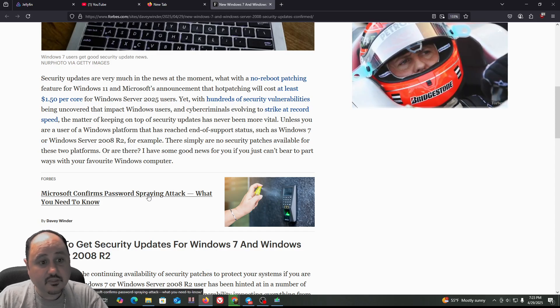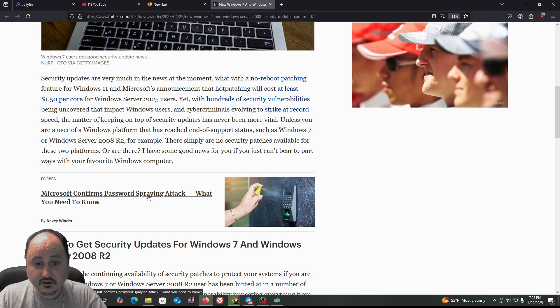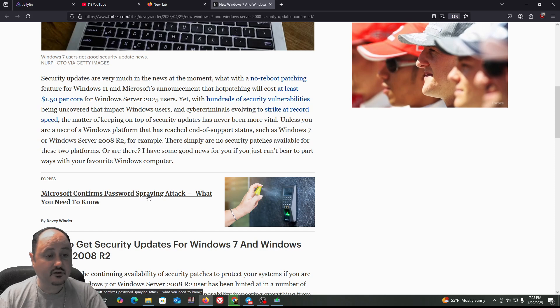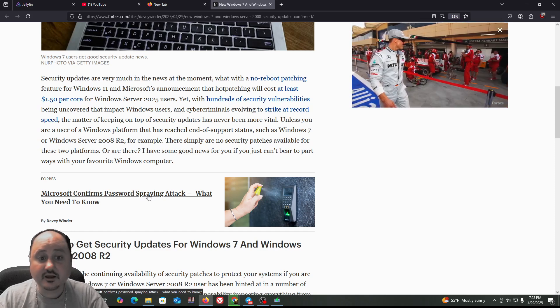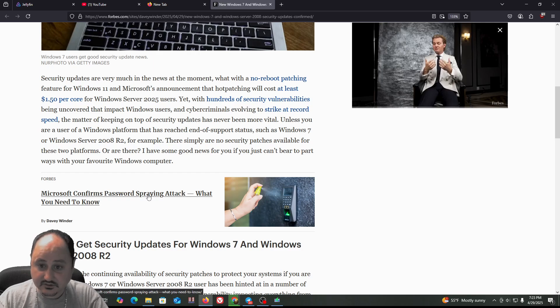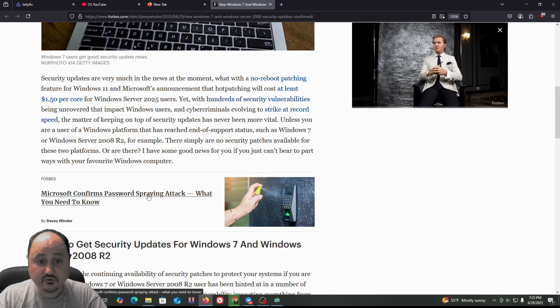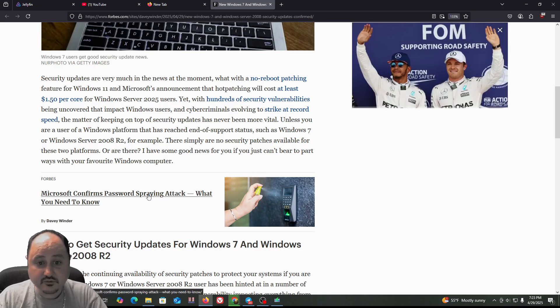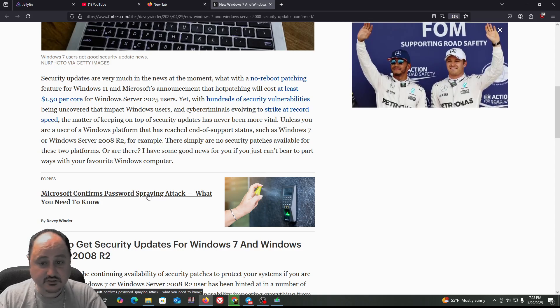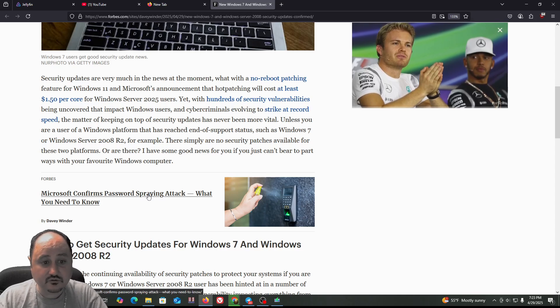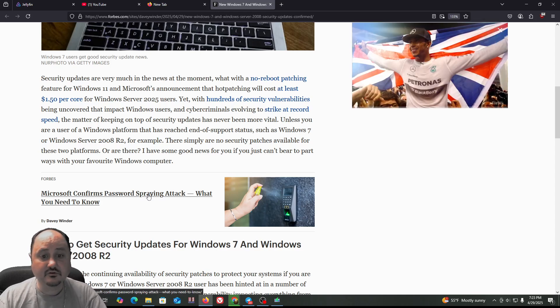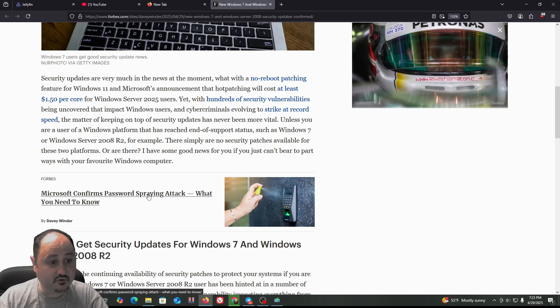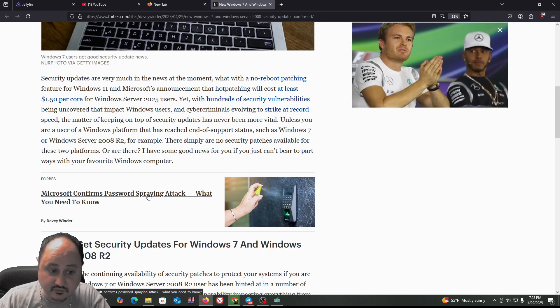the matter of keeping on top of security updates has never been more vital. Unless you are a user of a Windows platform that has reached end of support status, such as Windows 7 or Windows Server 2008 R2. There are simply no security patches available for these two platforms. Or are there? I have some good news for you, and if you just can't bear to part ways with your favorite Windows computer,